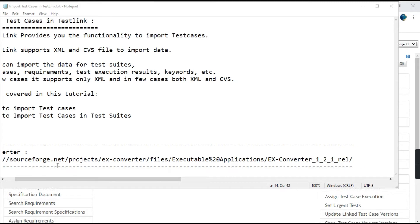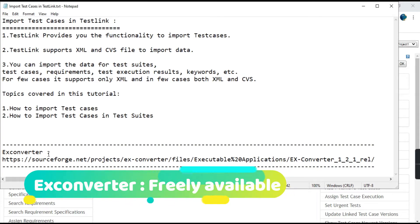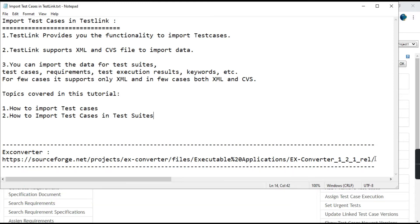There is a converter tool available called XConverter. This is the URL for that tool — you can download it. The task of this tool is to convert Excel files into XML format that is easily readable by TestLink. I will mention this URL in the description of the video so you all can download it from there.